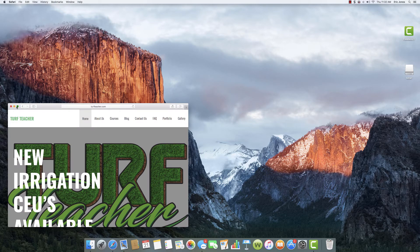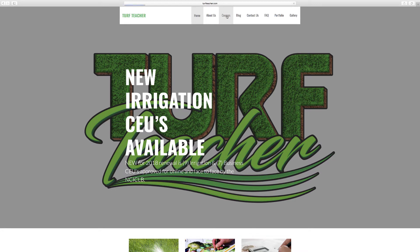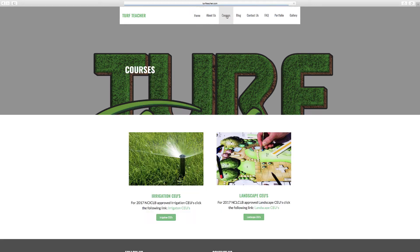Let me expand this out for you. So we are on turfteacher.com. You want to click Courses up top.